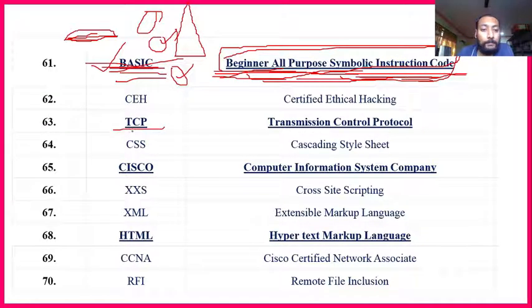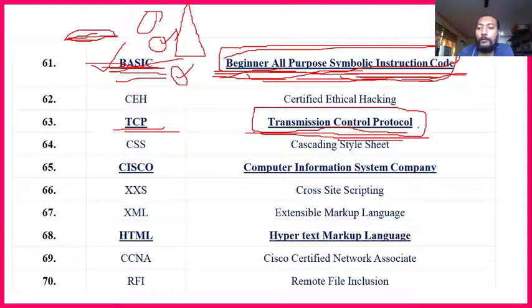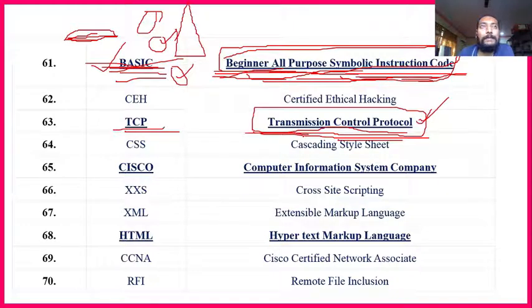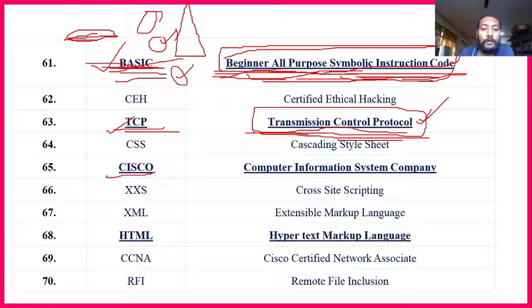TCP — Transmission Control Protocol — is important. This is used to transfer files. Sometimes we transfer a file from mobile to computer or computer to mobile. That transfer is done through TCP — Transmission Control Protocol.